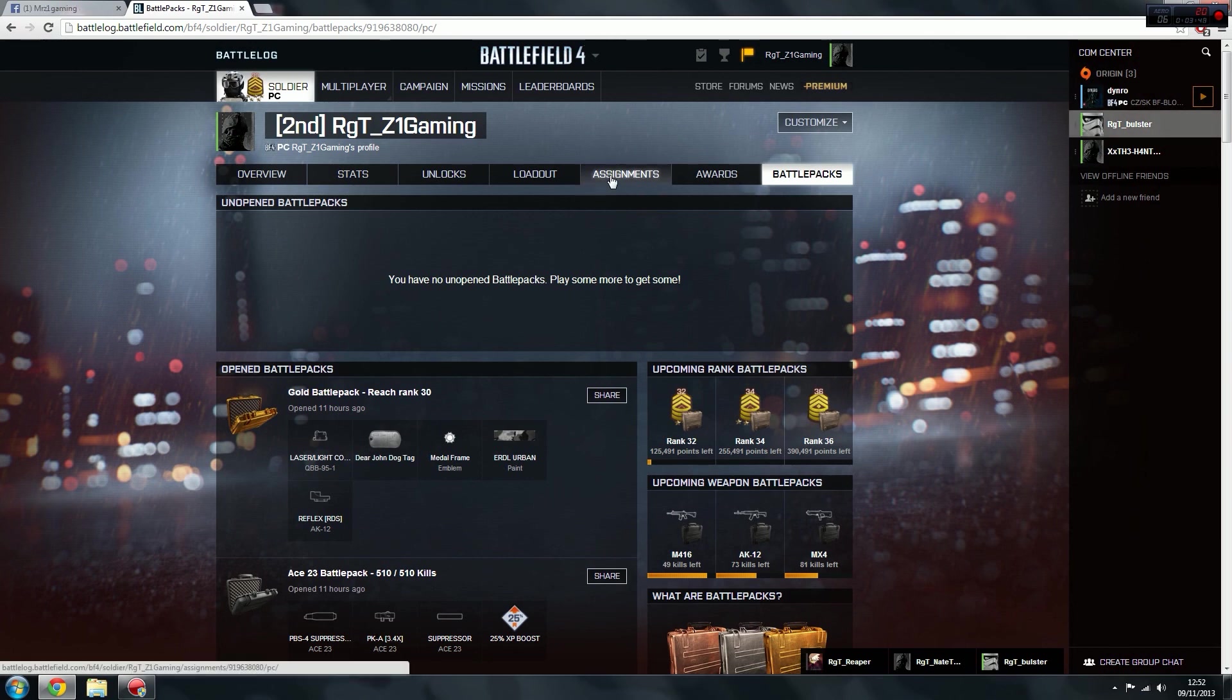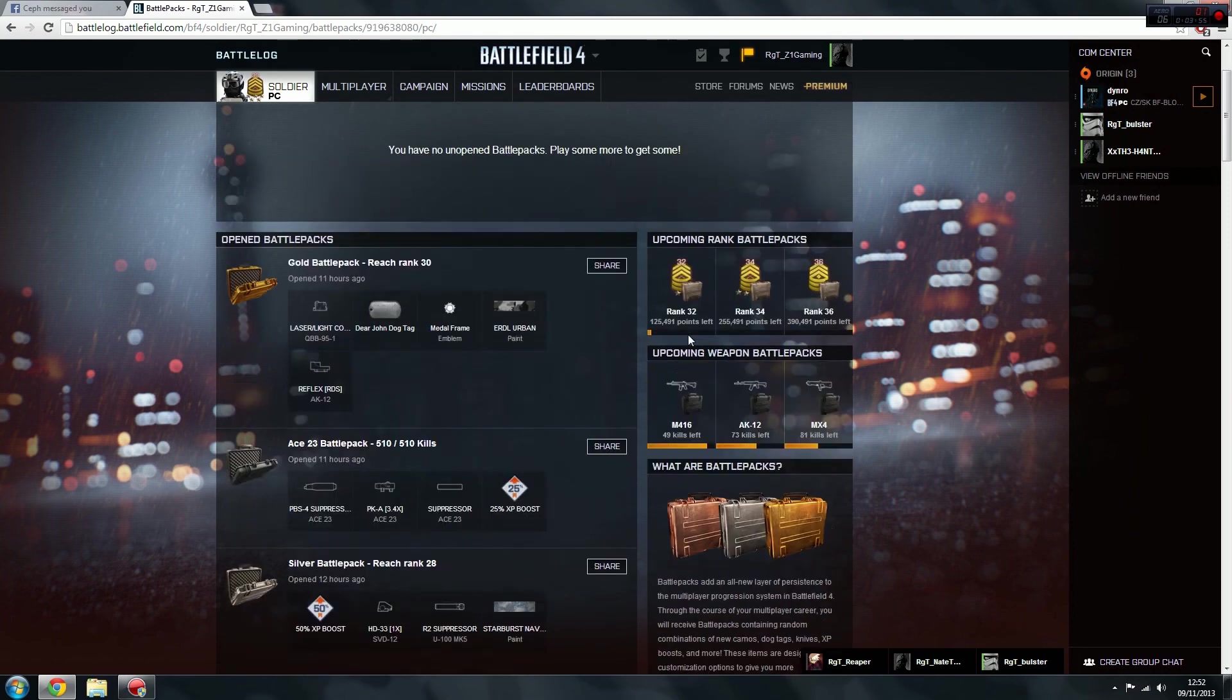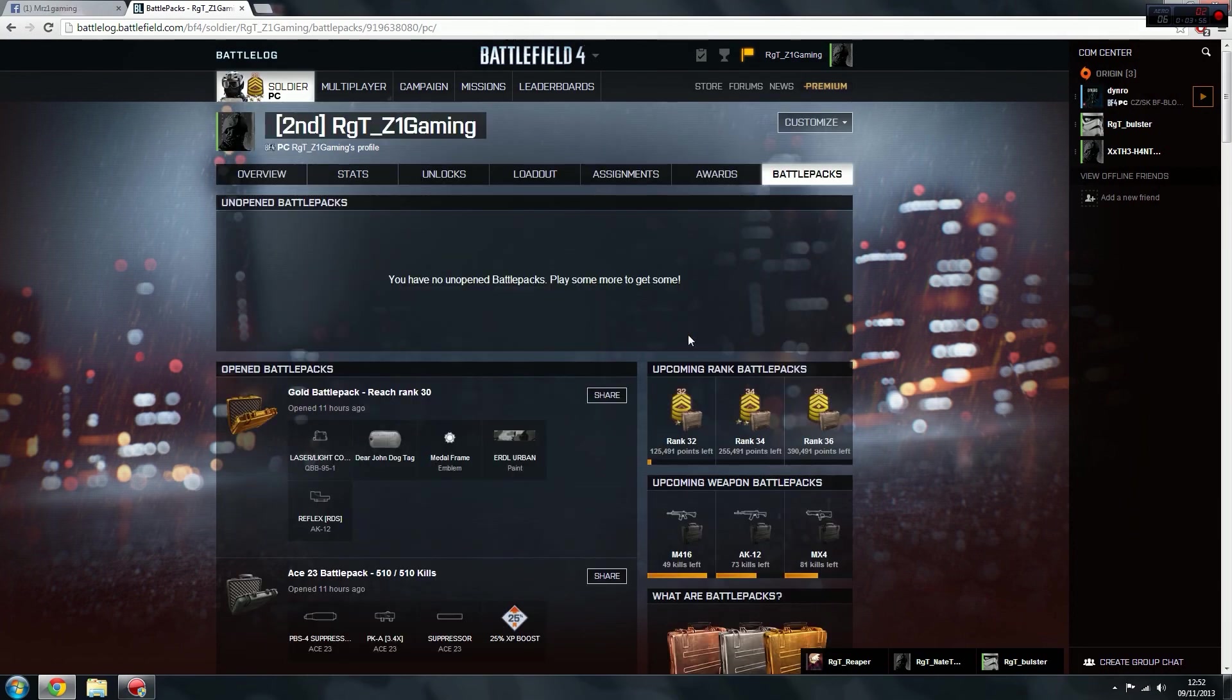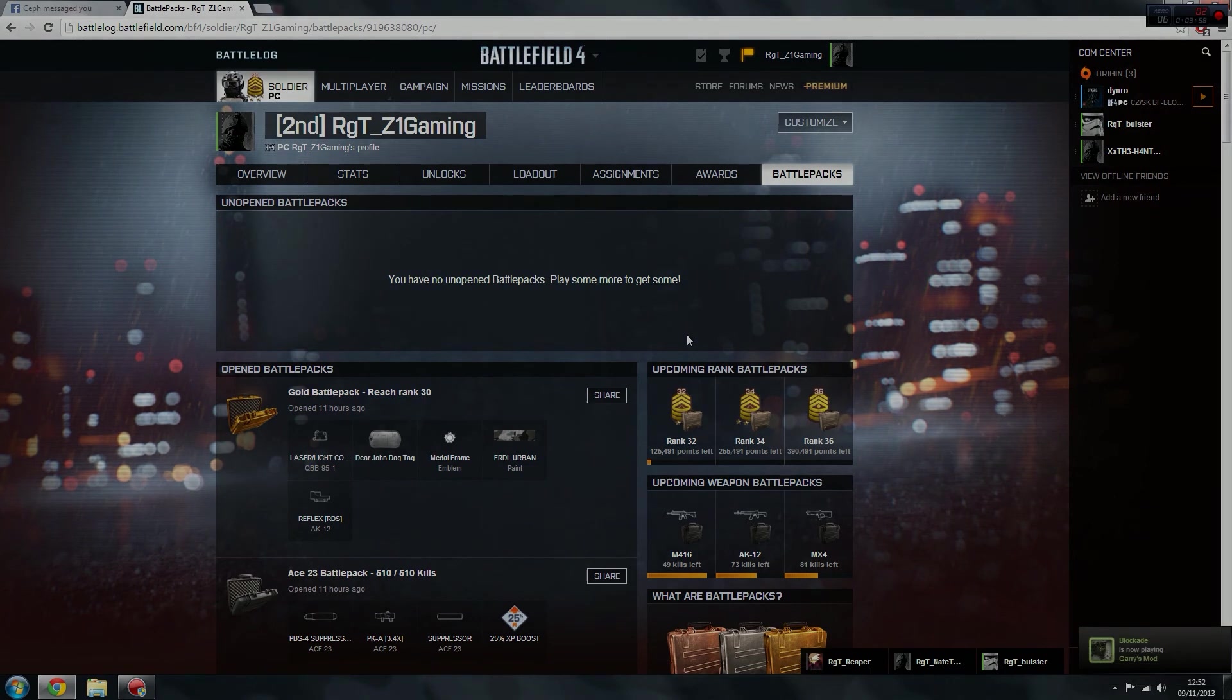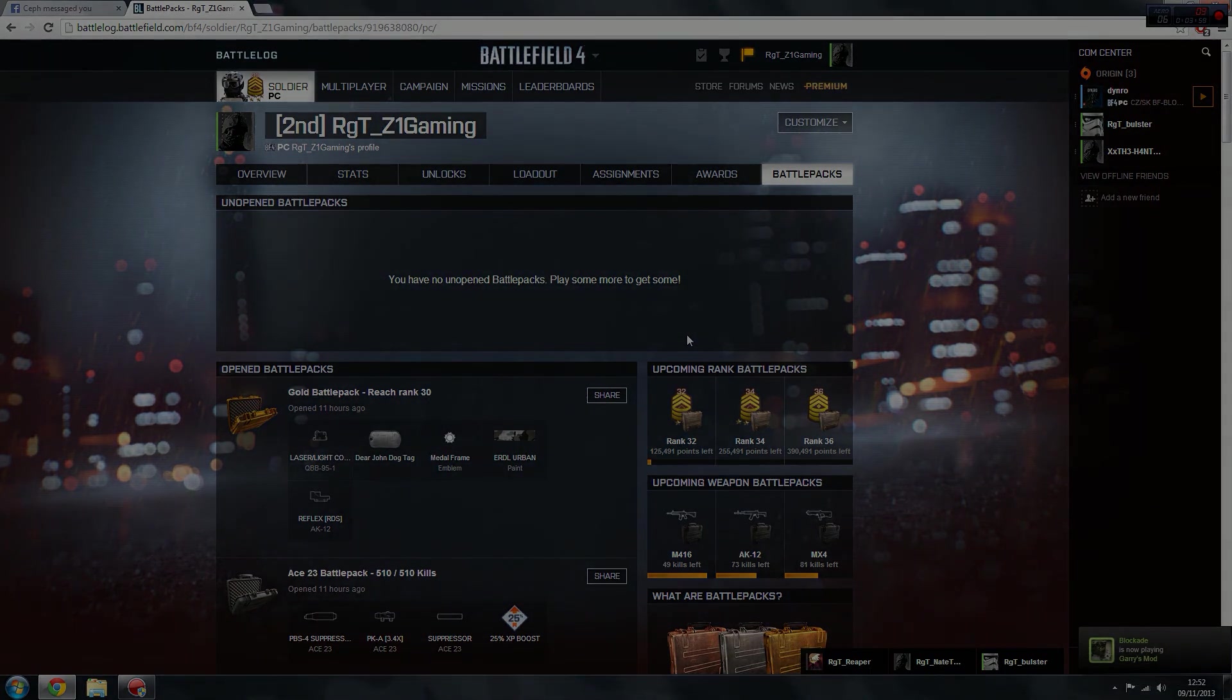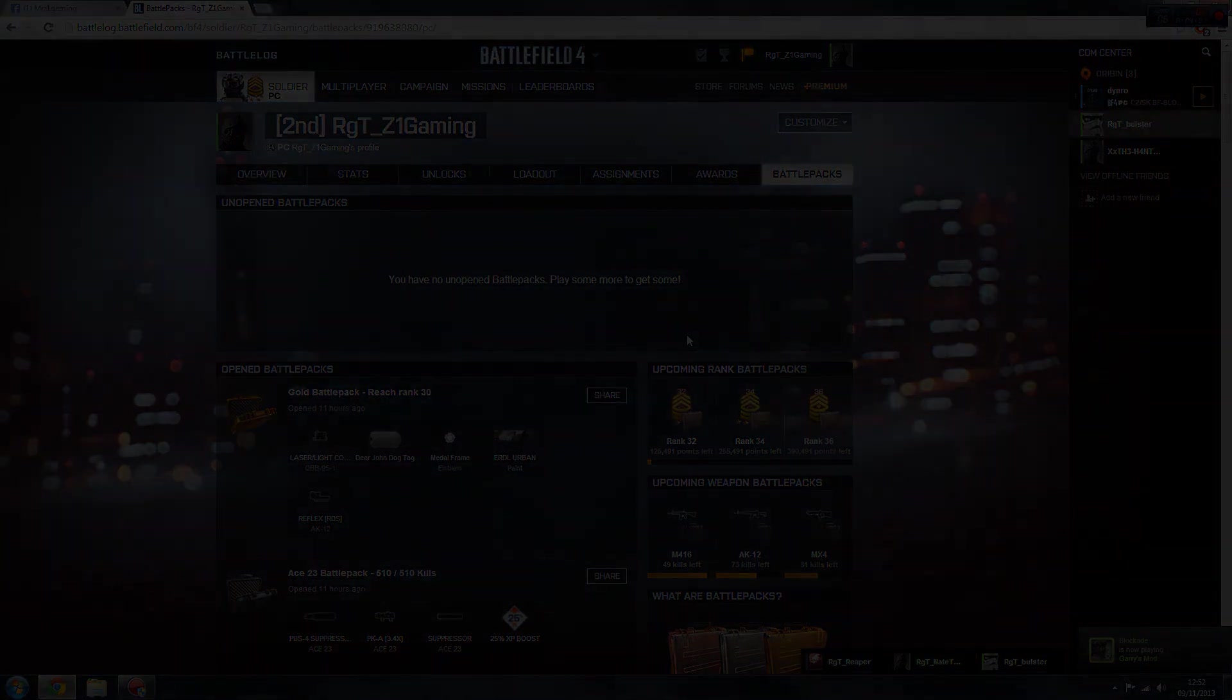So that's it for today. It was just a little quick tutorial just to show you and tell you all about the battle packs and everything you need to know about them. Any questions, as always, comment below in the comments, and I'll see you in a bit.